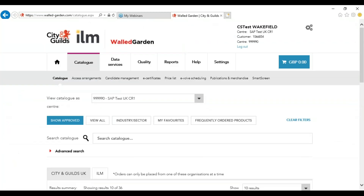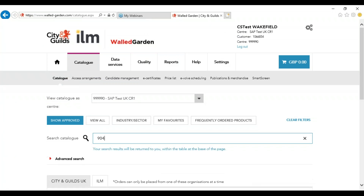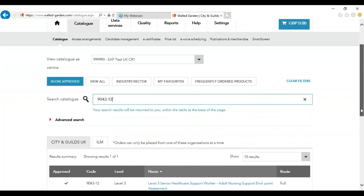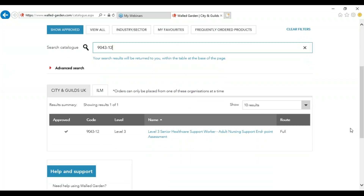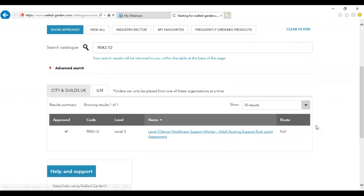For Evolve you will need to check the qualification page within the catalogue. In the main catalogue page you can enter the qualification code. If you do not know the qualification code you can search it from the list below. Once you have found it, this will take you through to the qualification page.